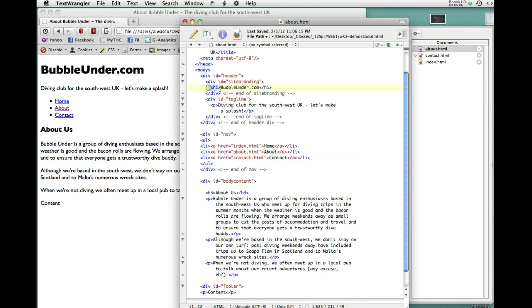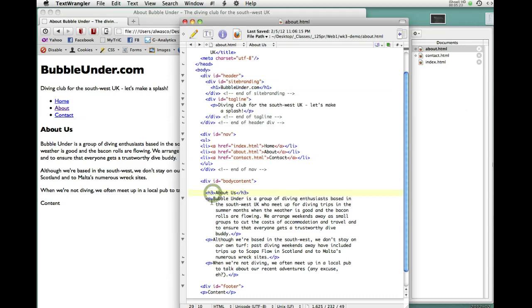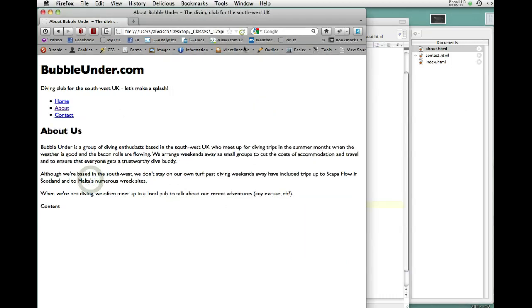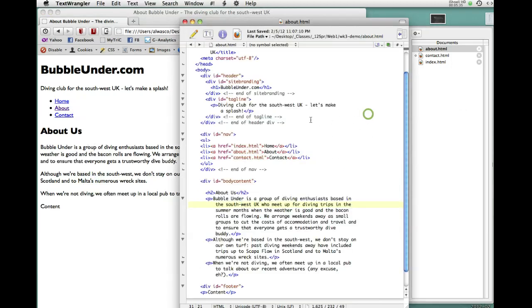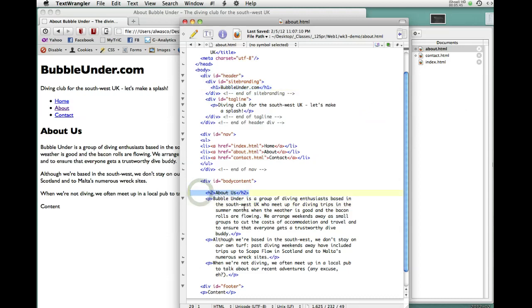While we're at it, we're going to make one other change in the About page. Right now Bubble Under is an H1, and then the next H tag we have is an H3. That doesn't really make sense. An H1 is the most important, then there should be a second most important. We're going to give the H3 a promotion and make it an H2. It gets a little bigger because that's the default behavior, but the important thing is that logically this now makes sense. This is the most important information, this is the second most important. We don't want to jump from H1 to H3.